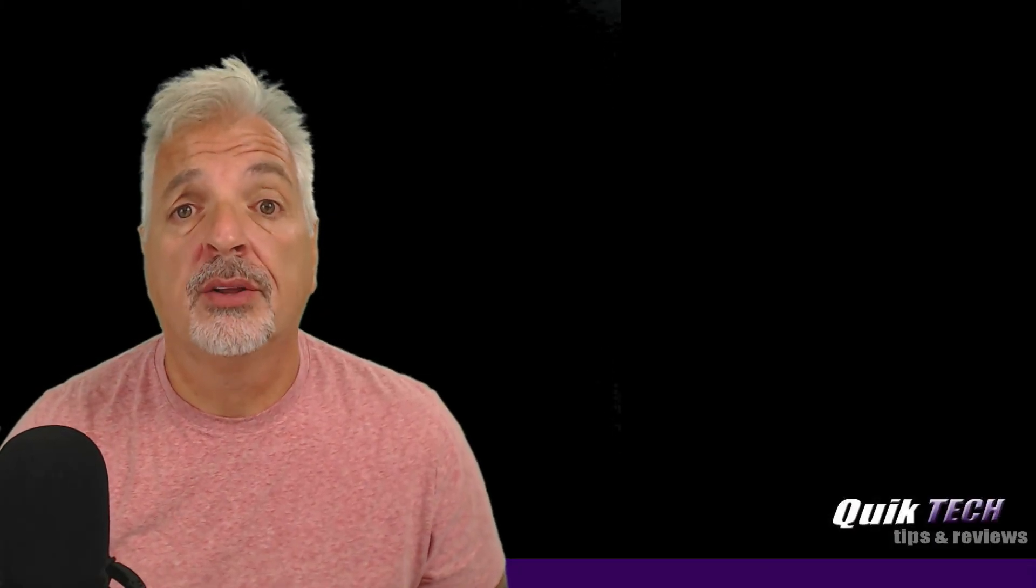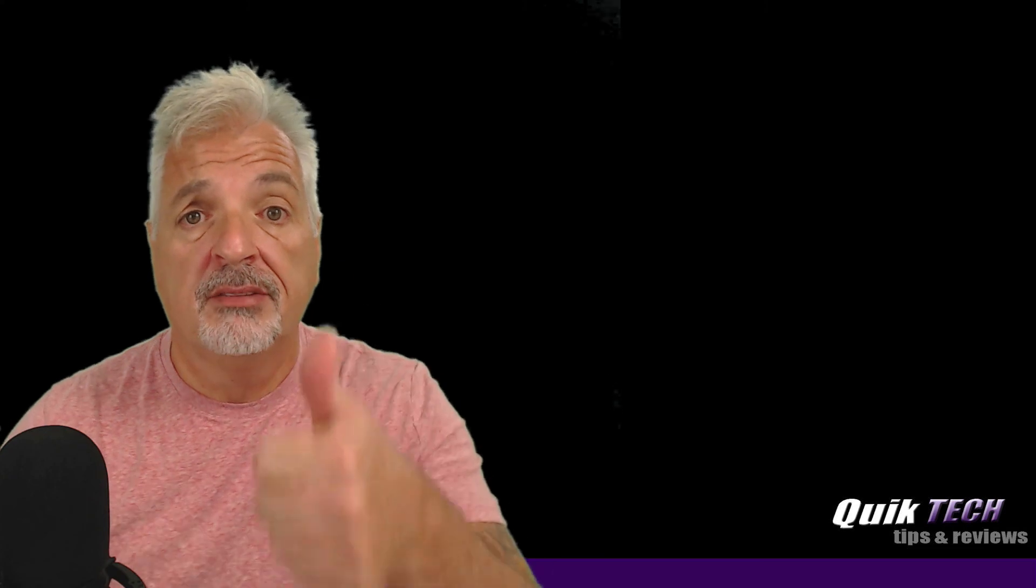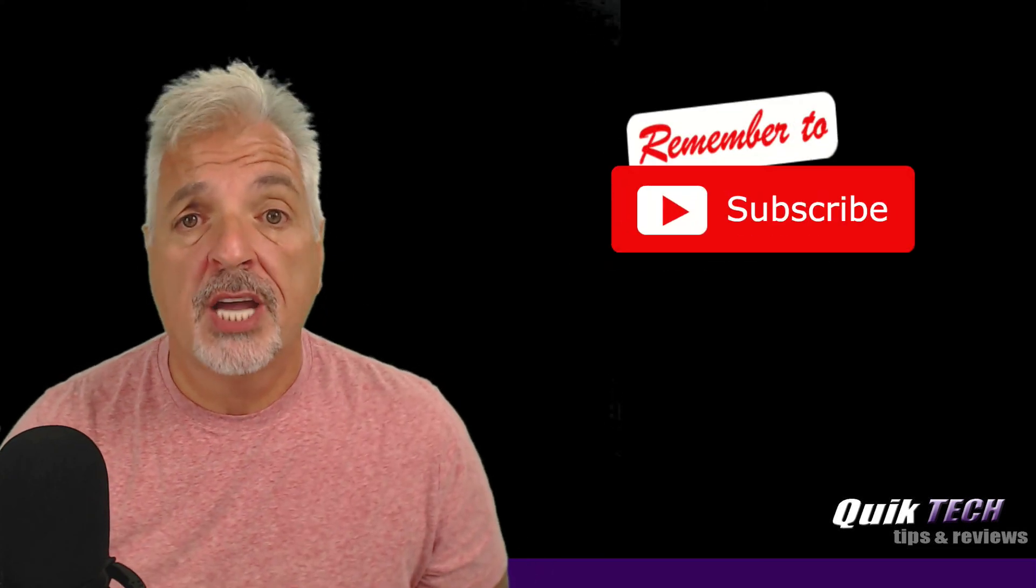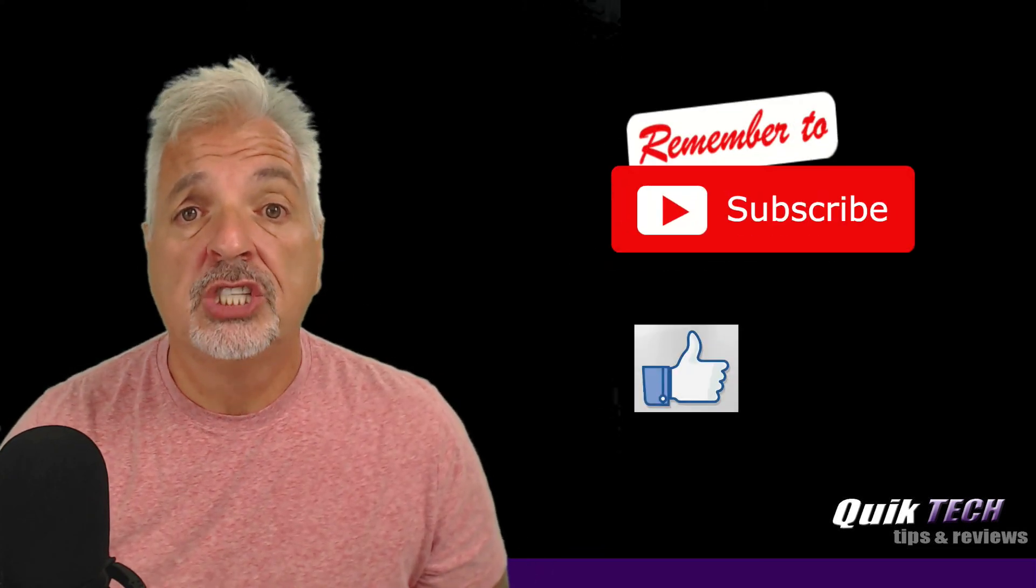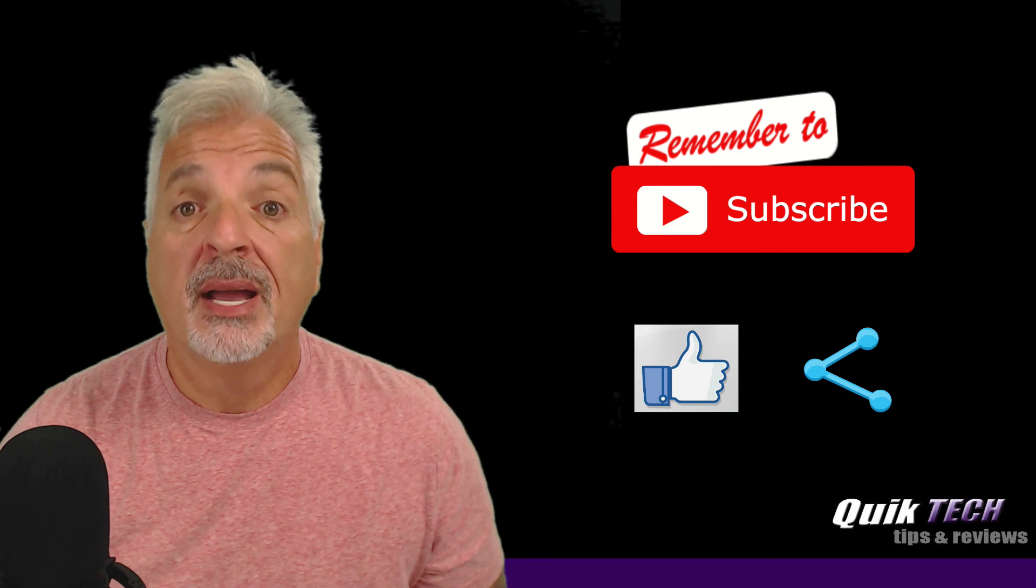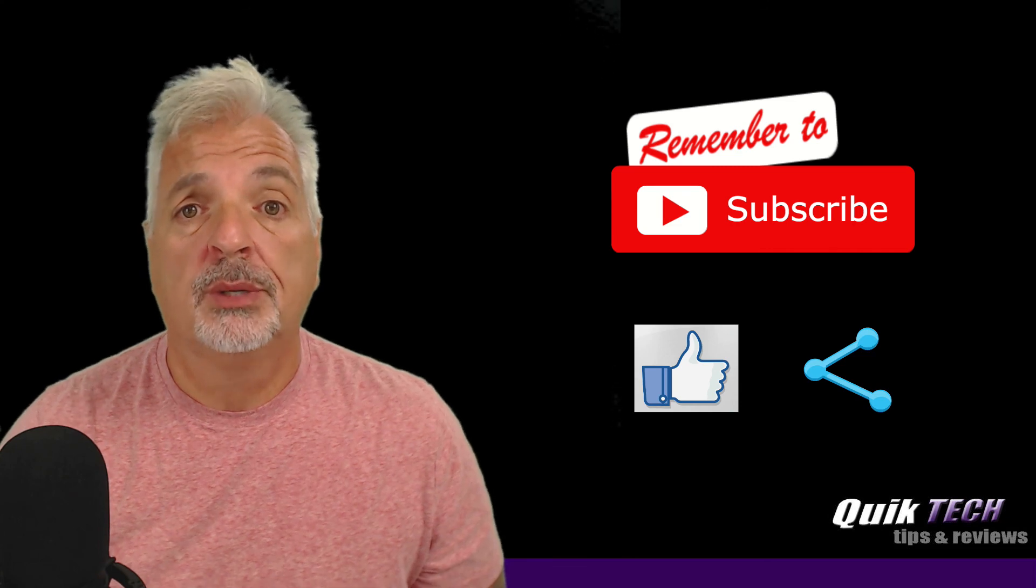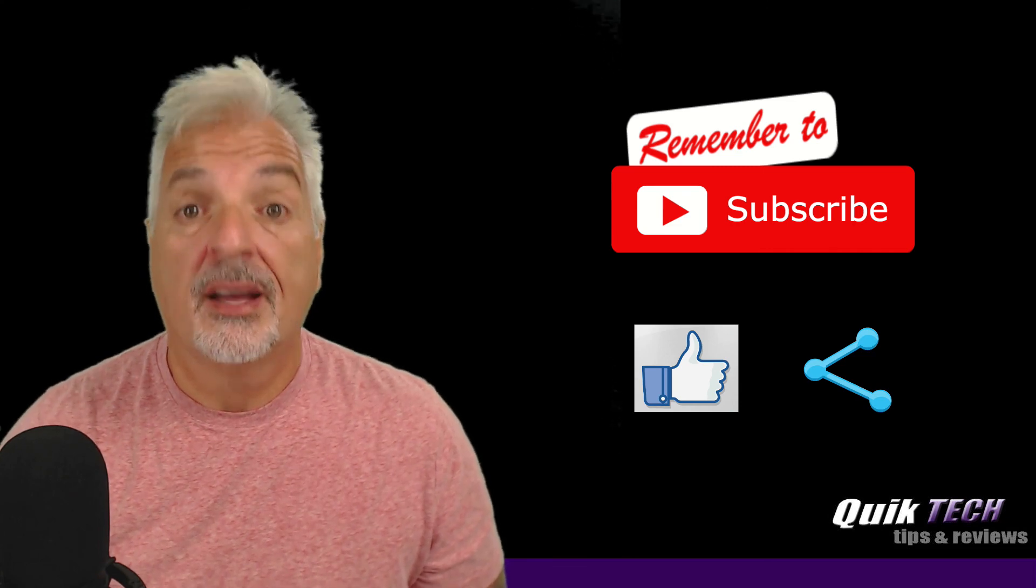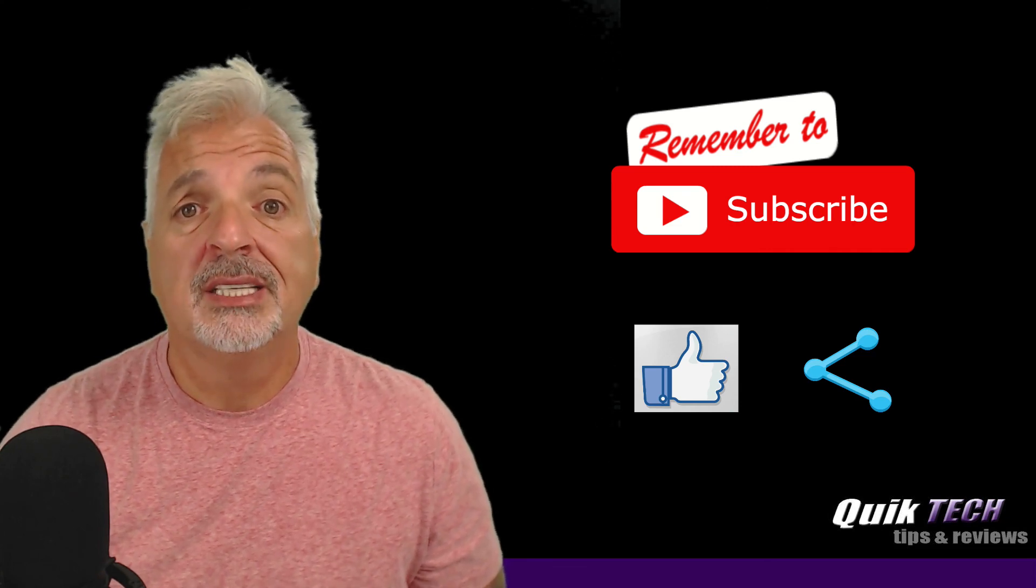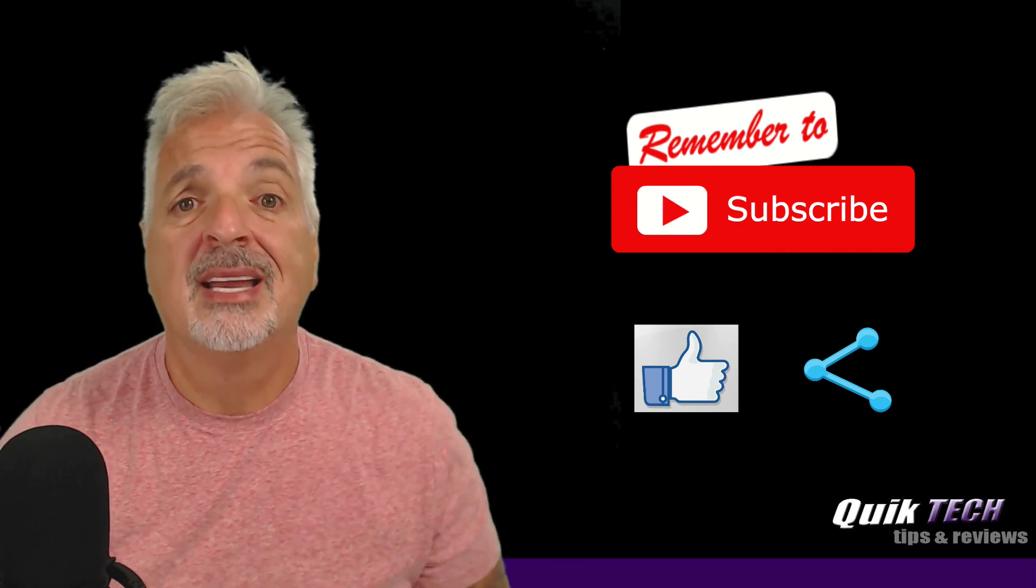So that about wraps it up for today, guys. I hope you enjoyed this video on learning how to apply a green screen effect within OBS Studio. If you did like it, please give it a thumbs up. Subscribe to my channel. Please like and please share. My name is Tony with Quick Tech Solutions. As always, I thank you for watching. See you next time.